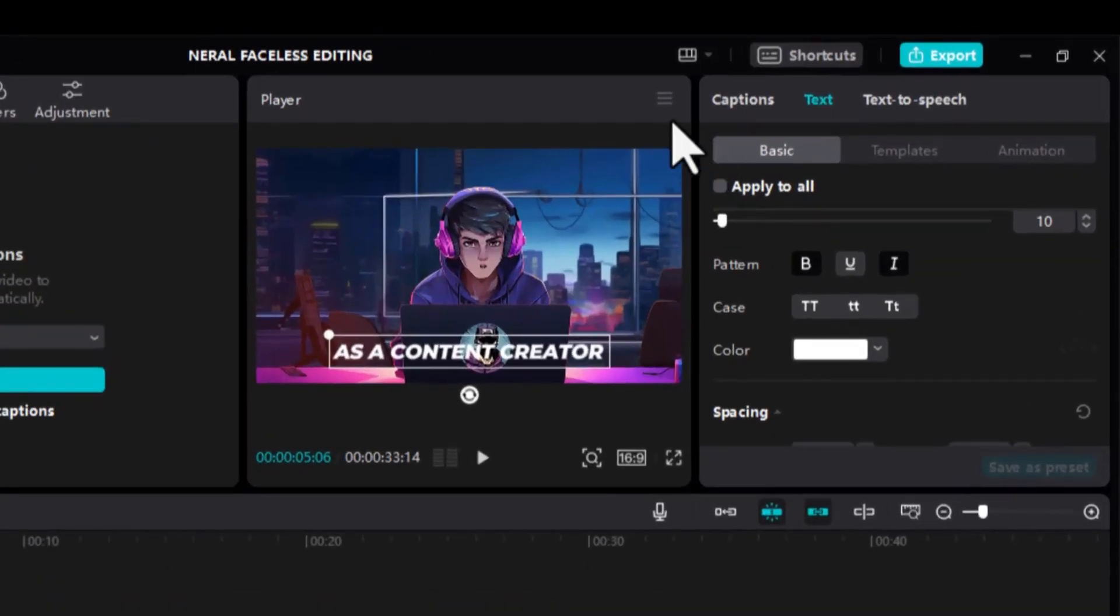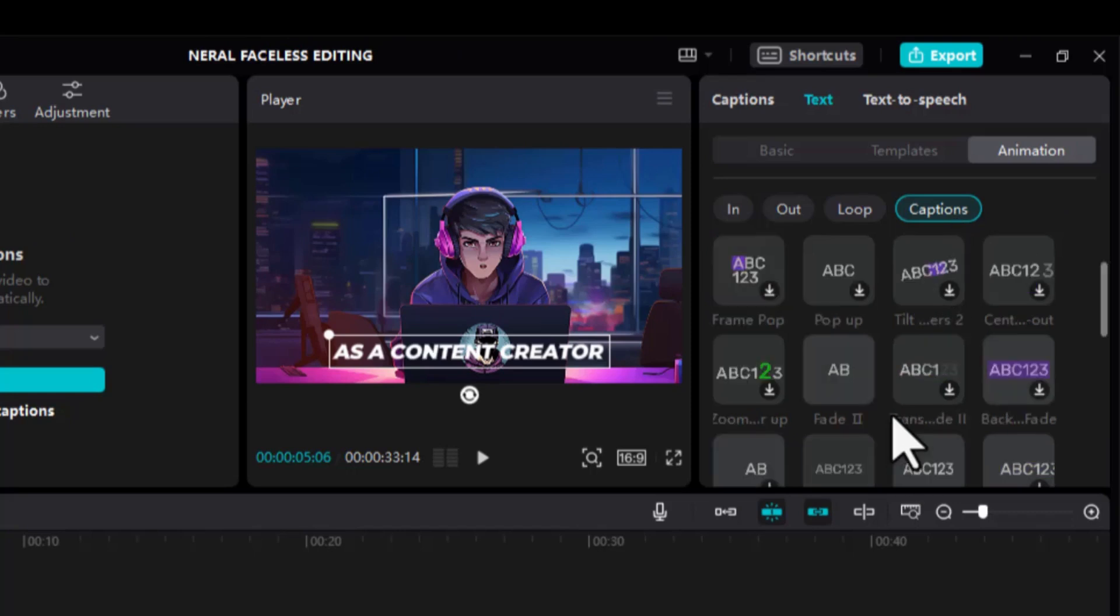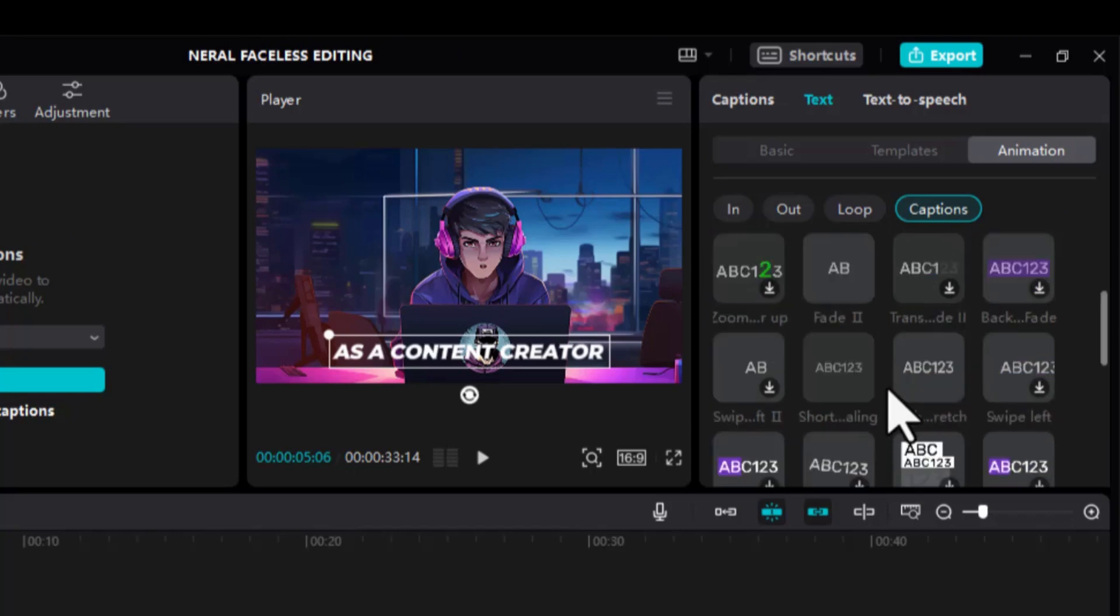Now go to Animations. Under Captions, choose Slight Stretch. This is the exact style of caption used by 10x Income.